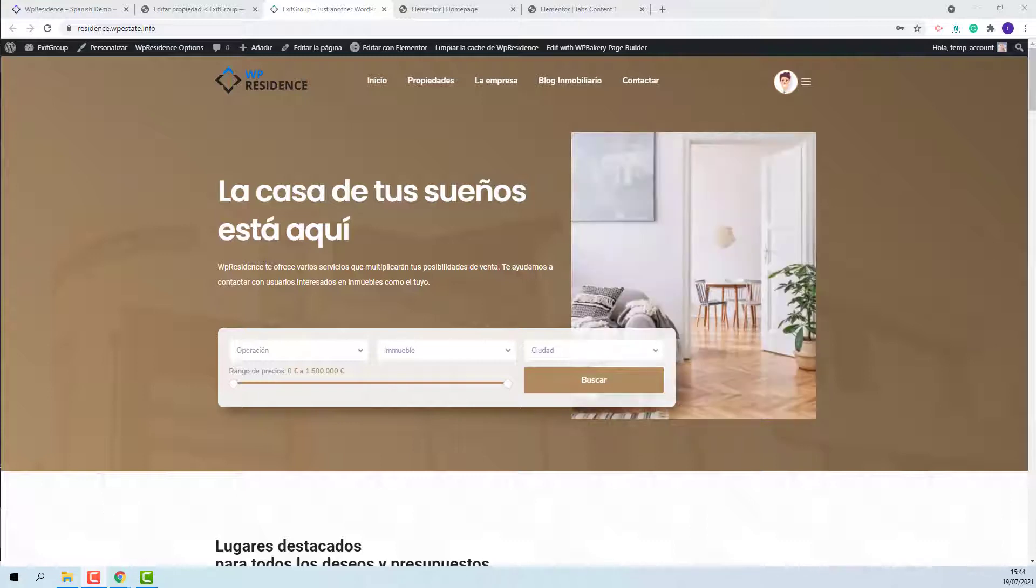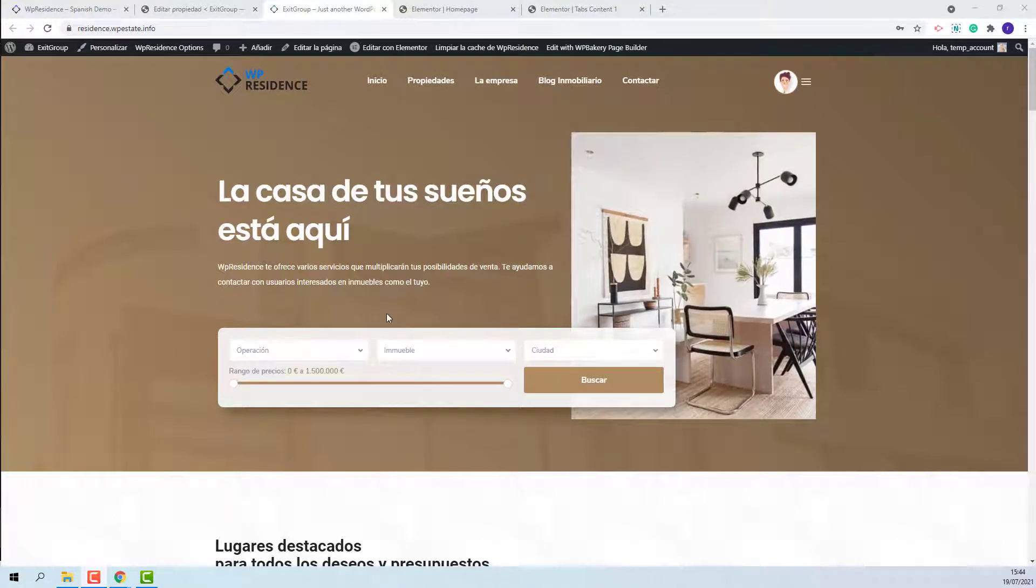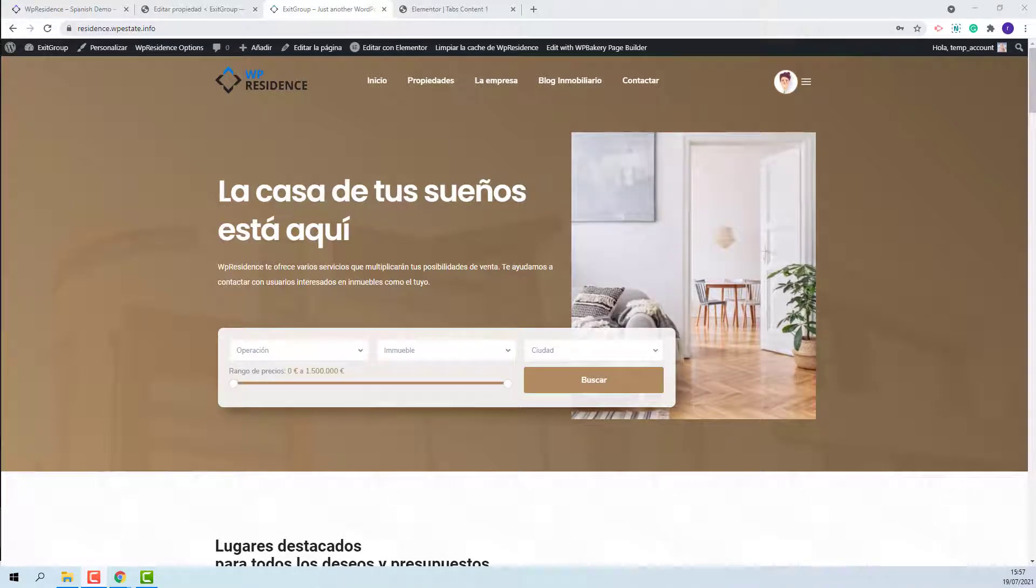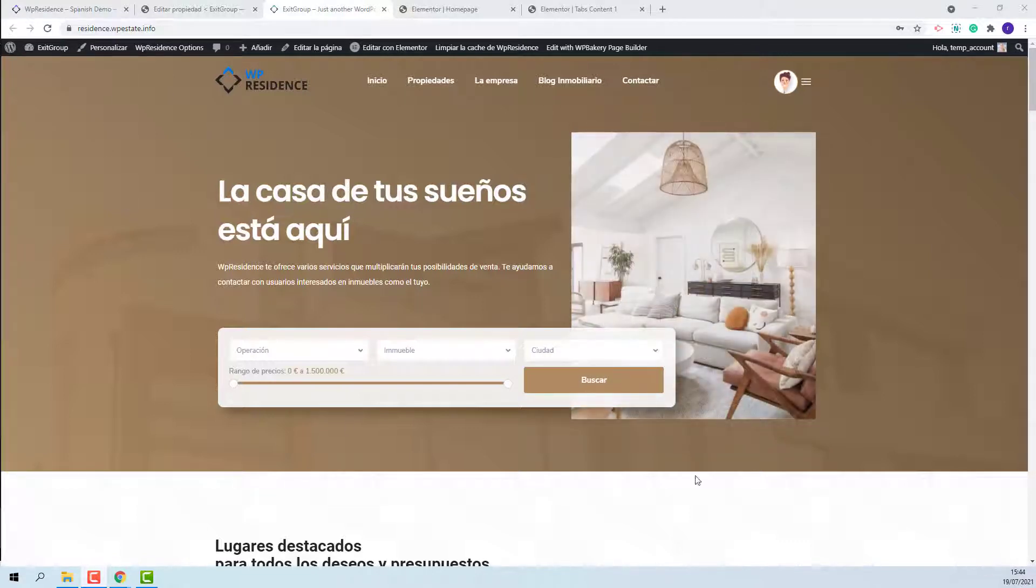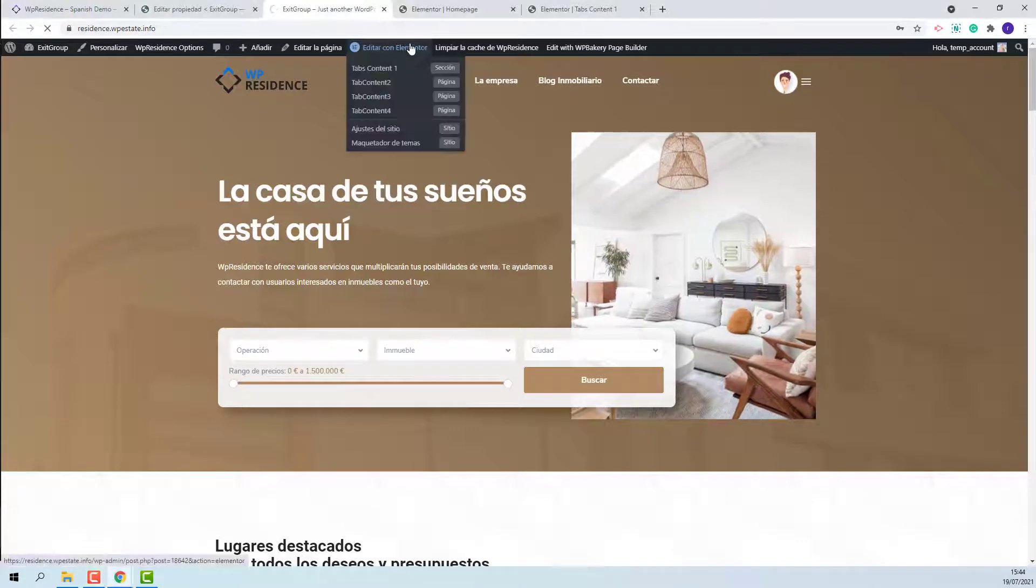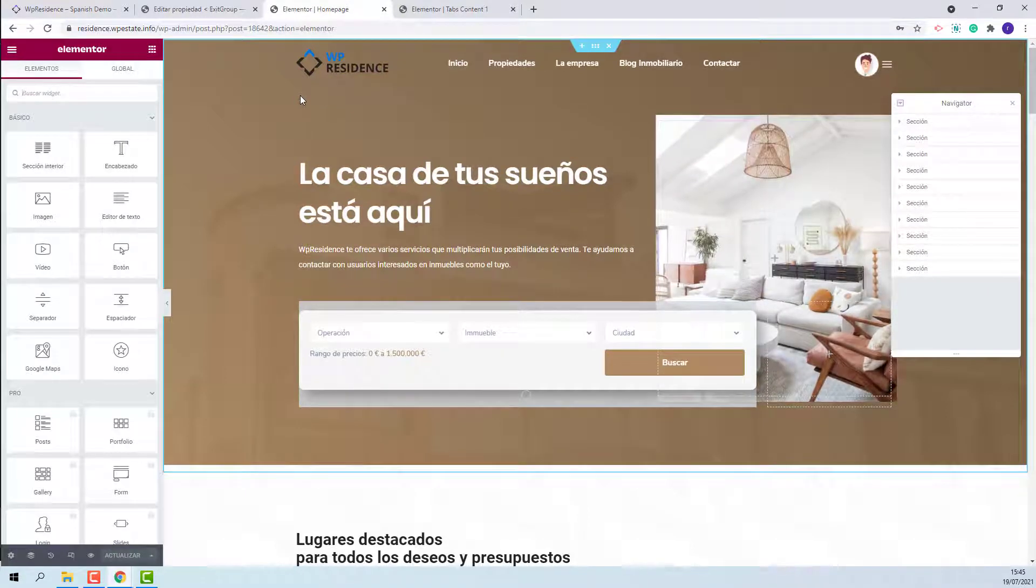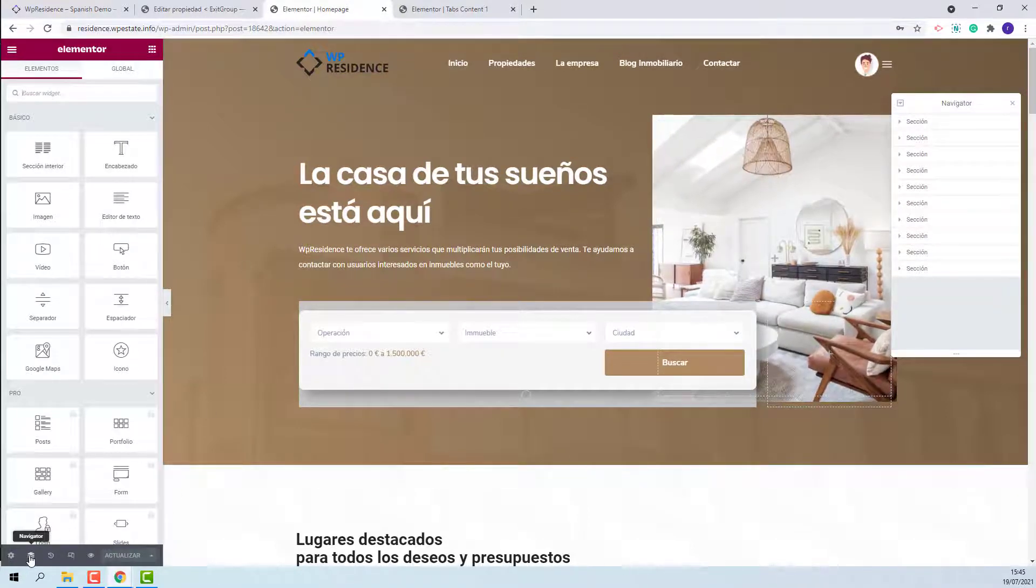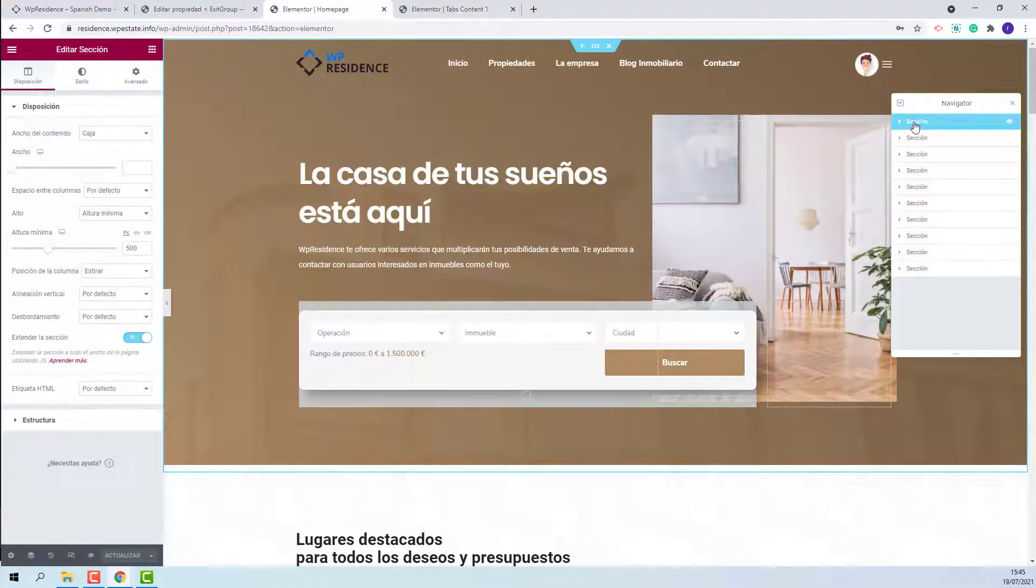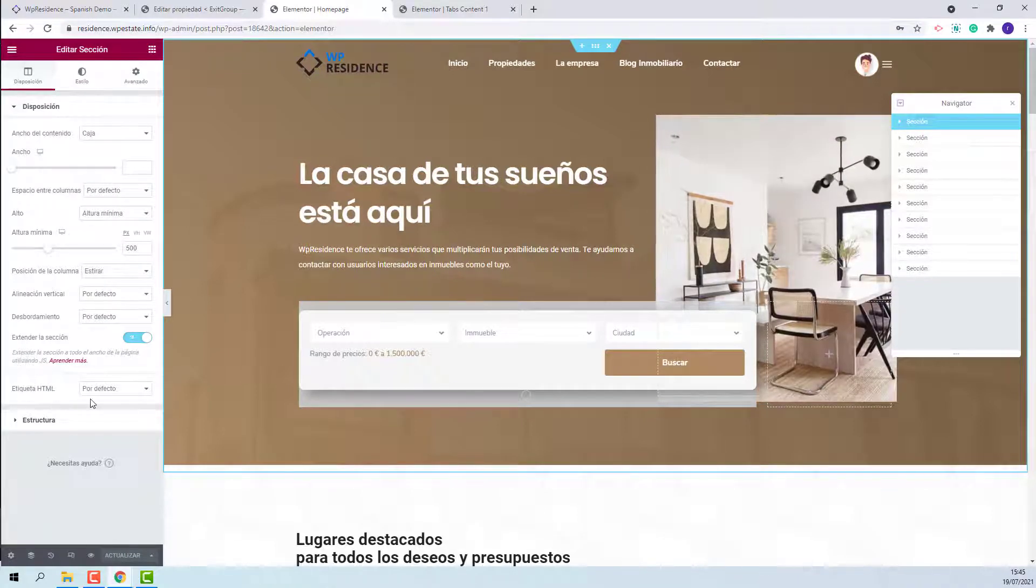I will show quickly how to replace the demo images from home page with your own, and how to manage translation using Loco Translate plugin. To change the home page images, you need to edit the page with Elementor. To be able to find the elements easier, I suggest to enable the navigator.